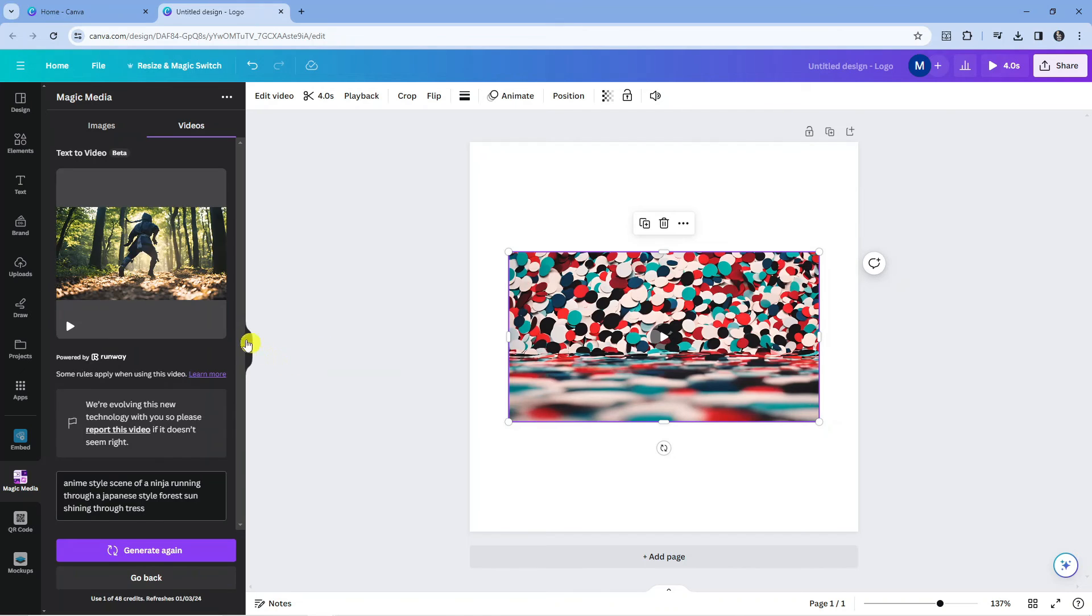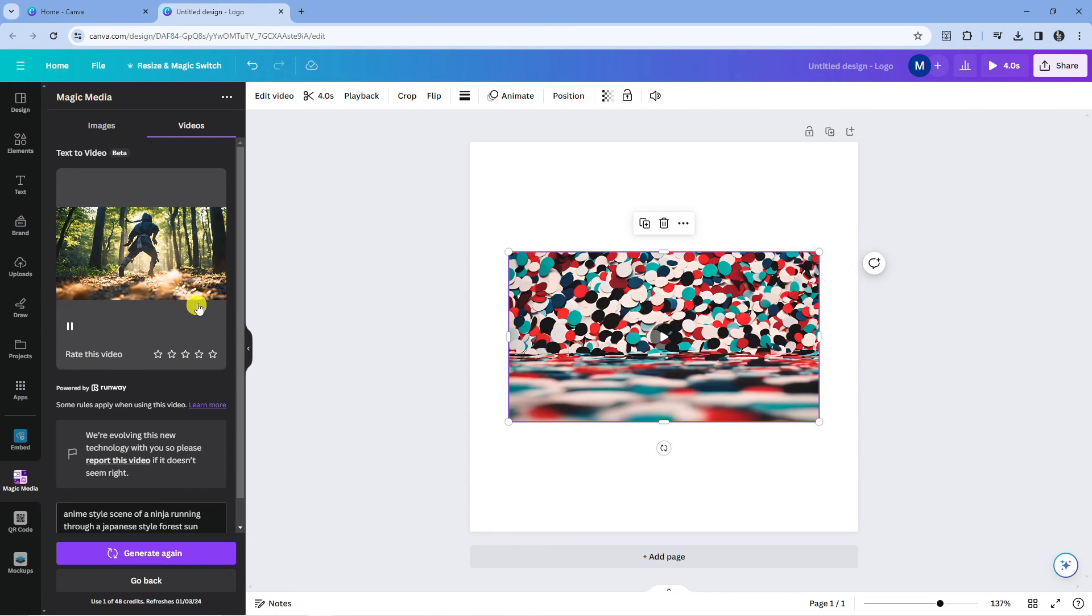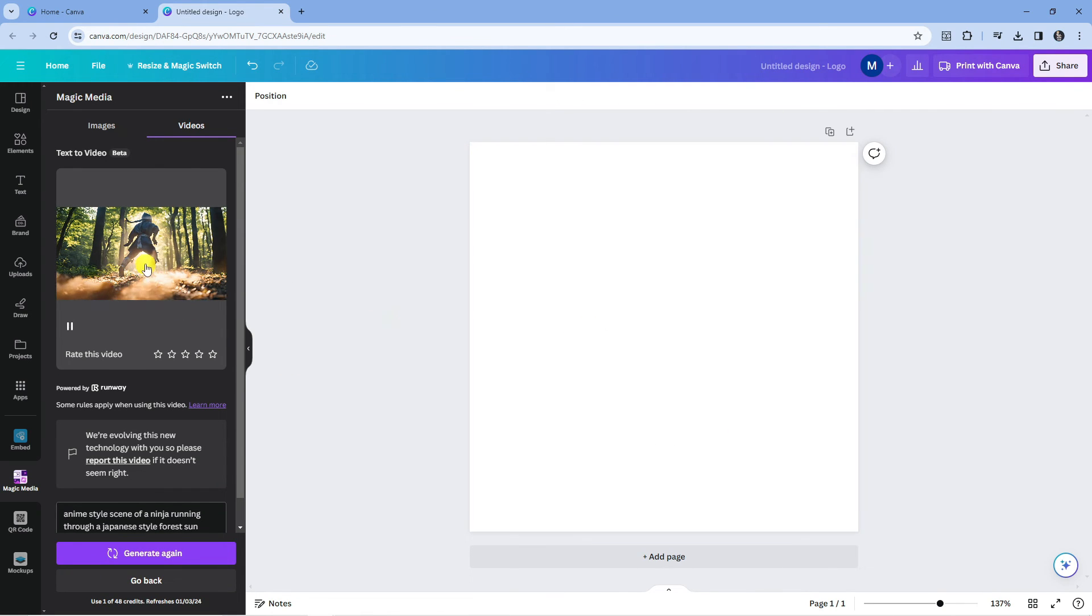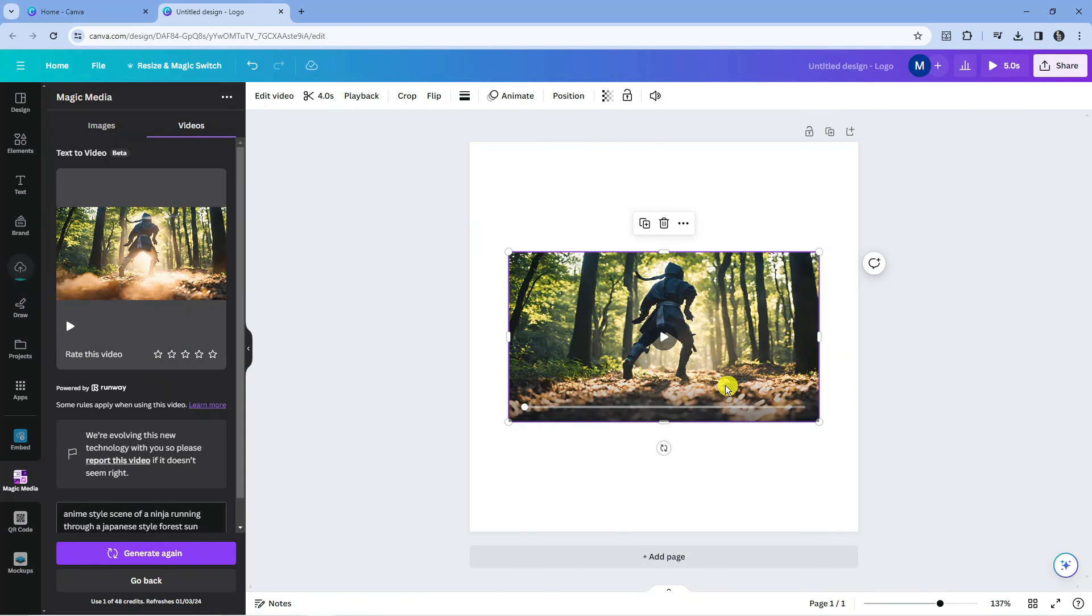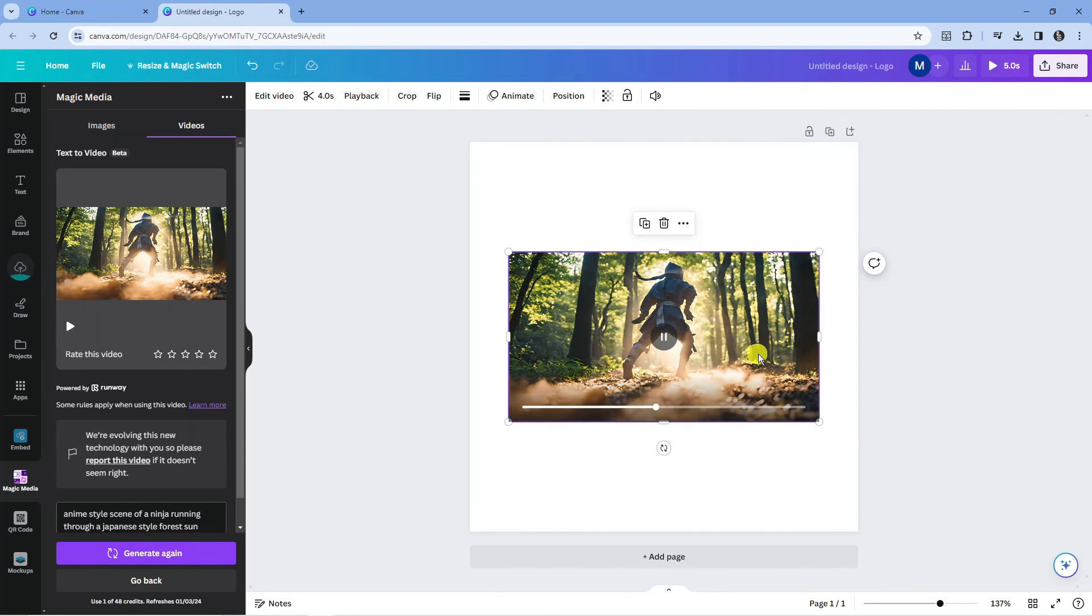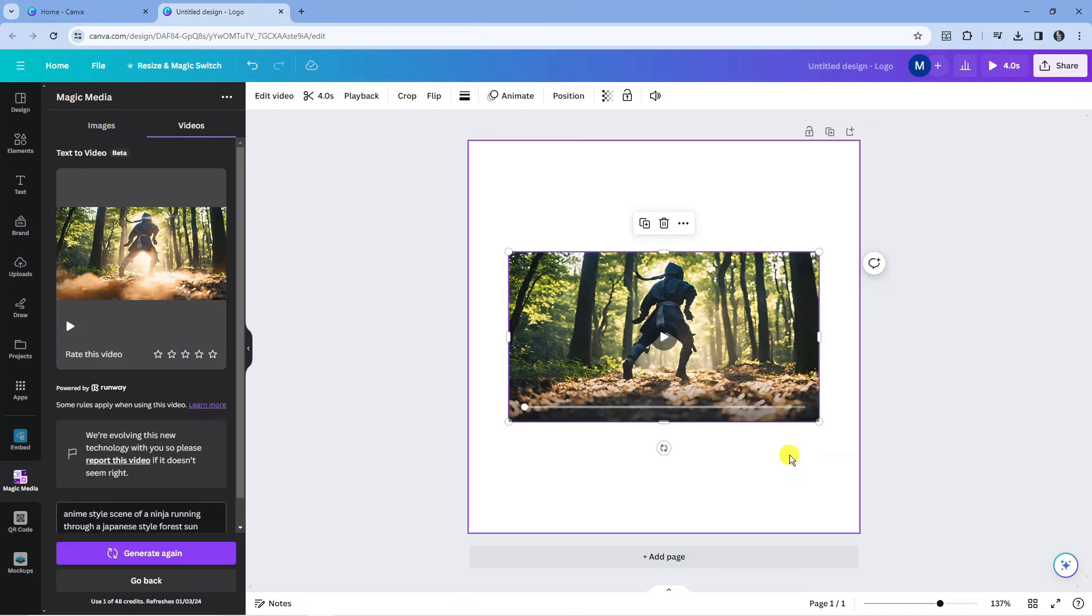And here we are, our video is ready. So what I'm going to do is just get rid of this old video and click to add this one to the scene. And as you can see, again Canva has done a very good job of generating our video. So that's how to use Canva's AI video generator.